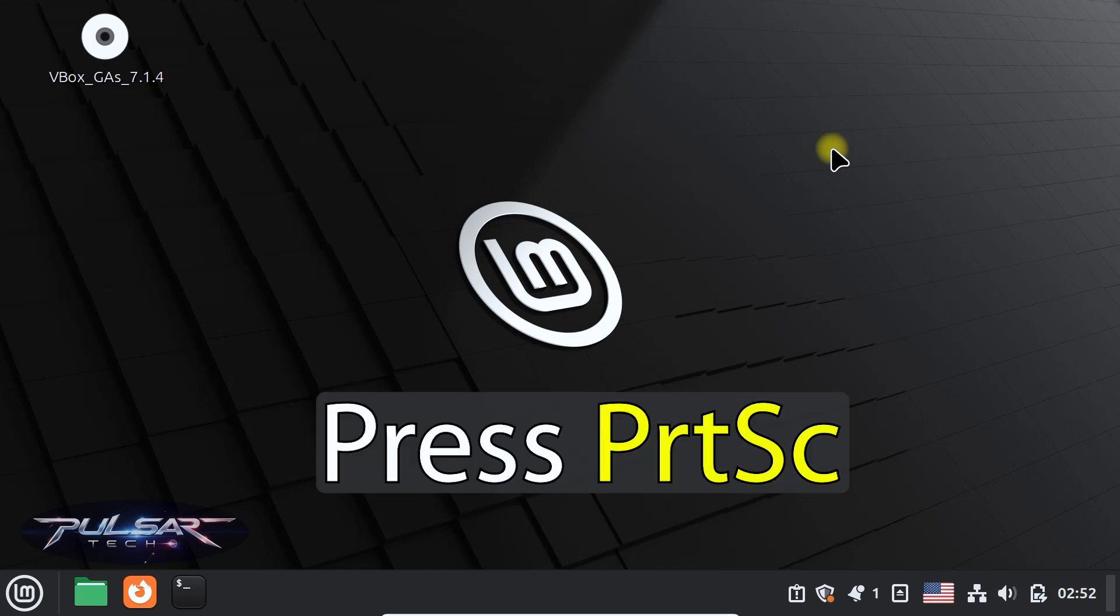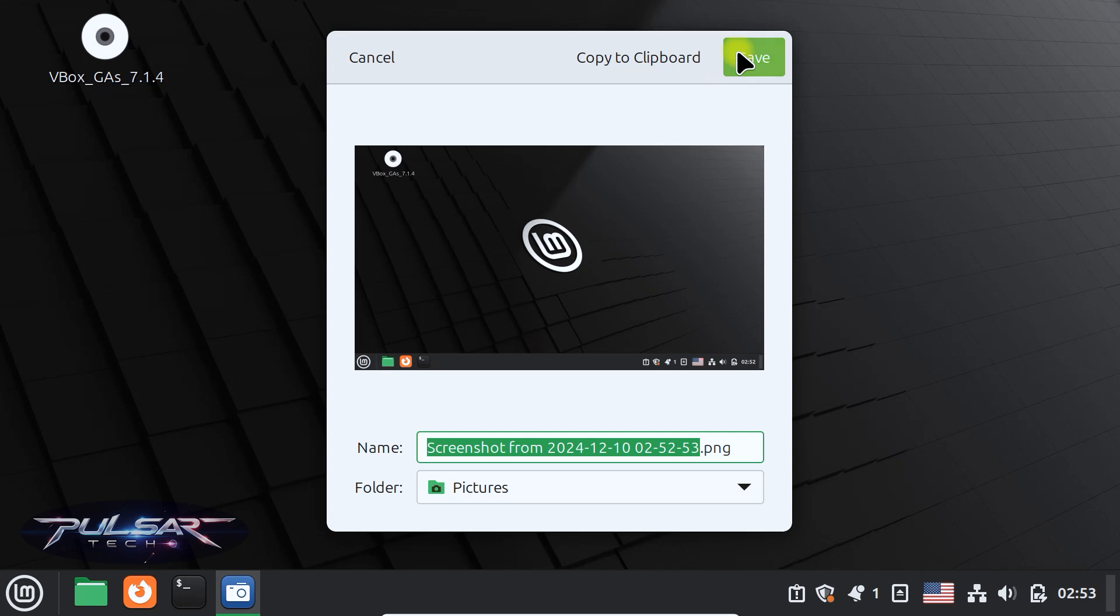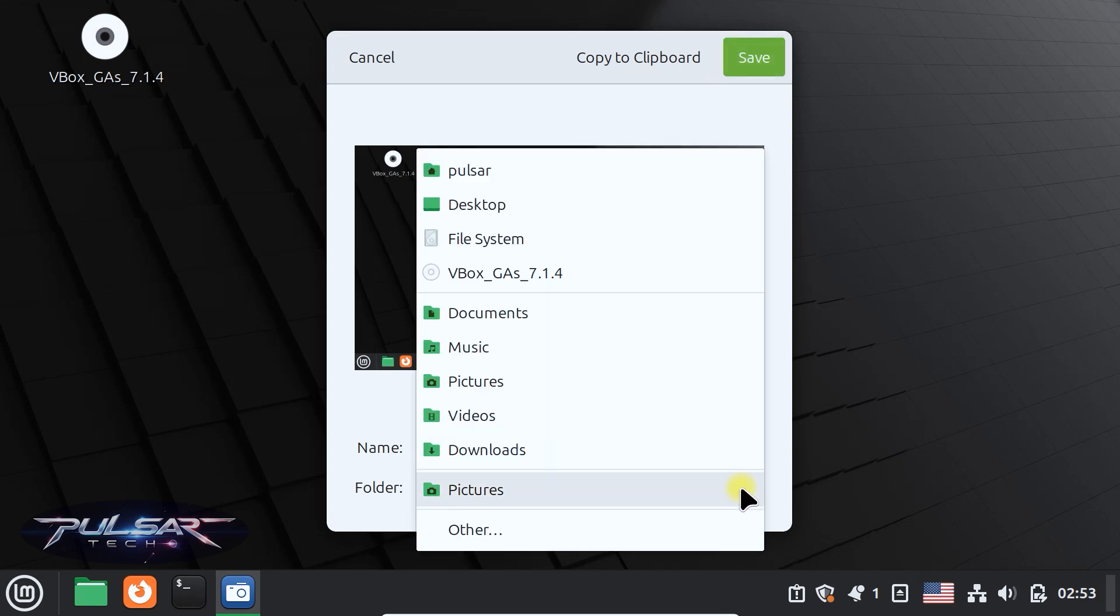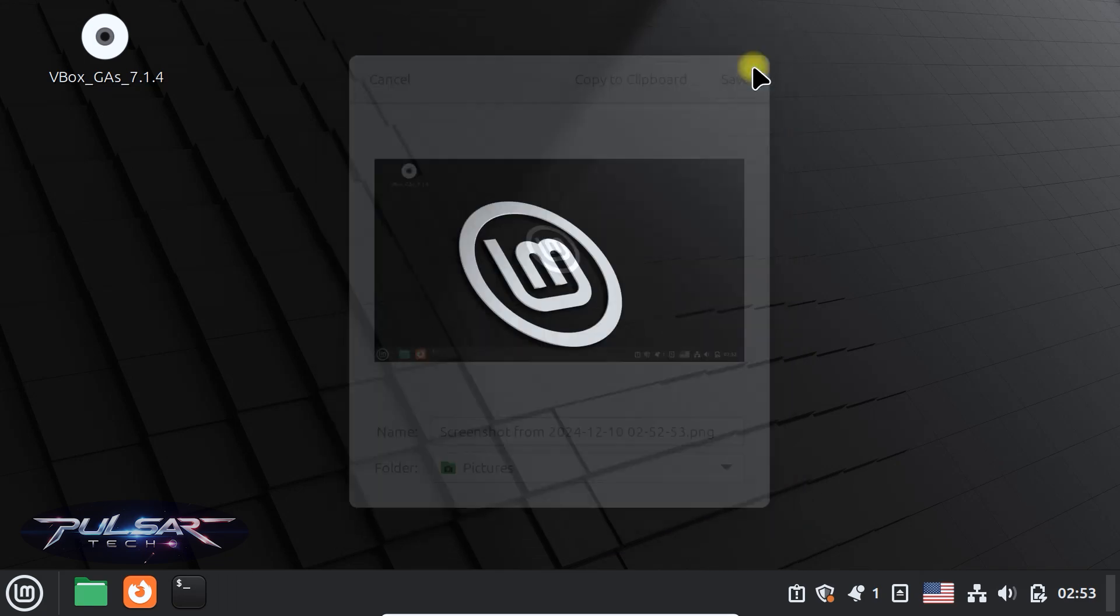You can press print screen to take a screenshot of the entire screen. Then you can just press save and it's going to be saved in the pictures folder. If you would like to change it somewhere else, you can also choose wherever you want to save it. After that, press save.